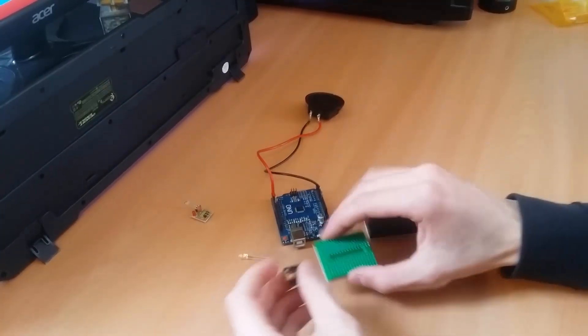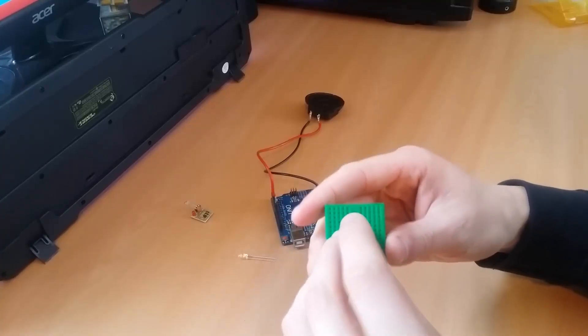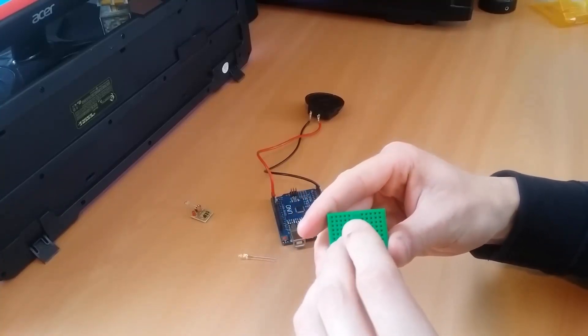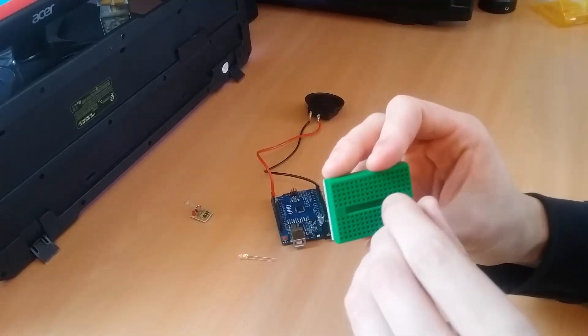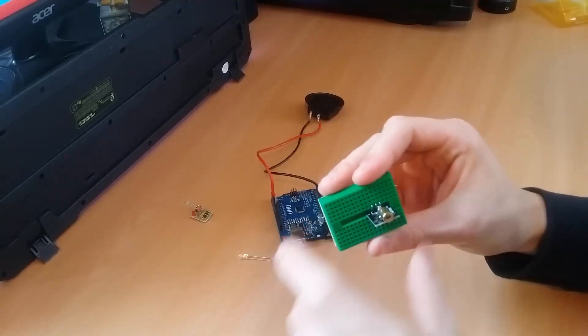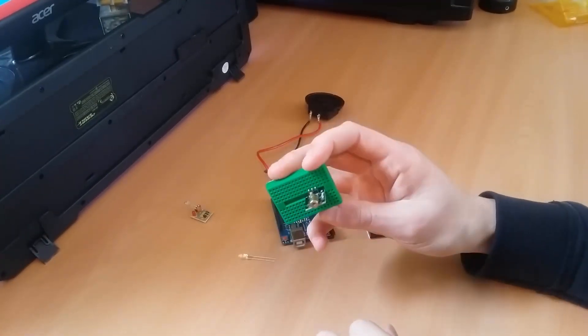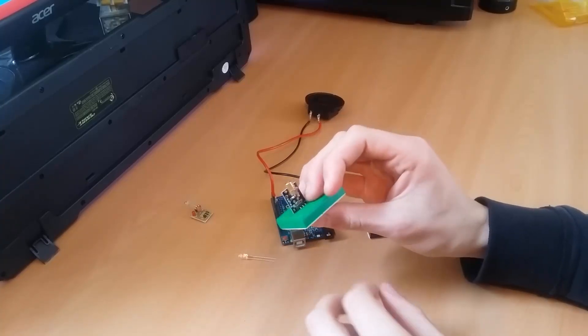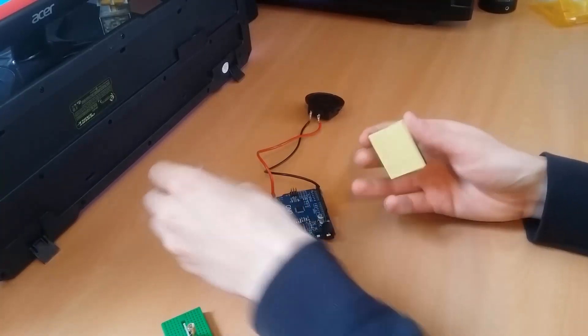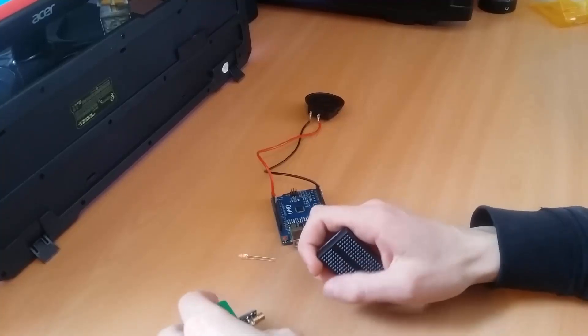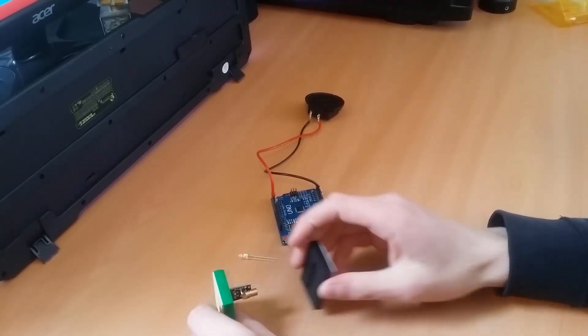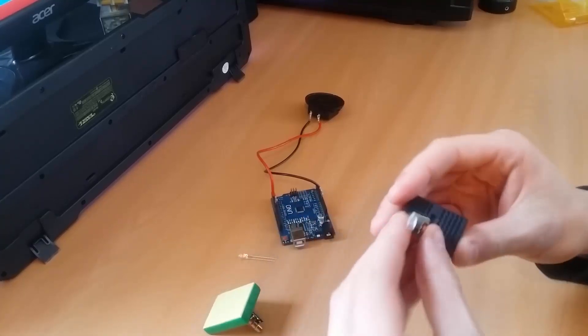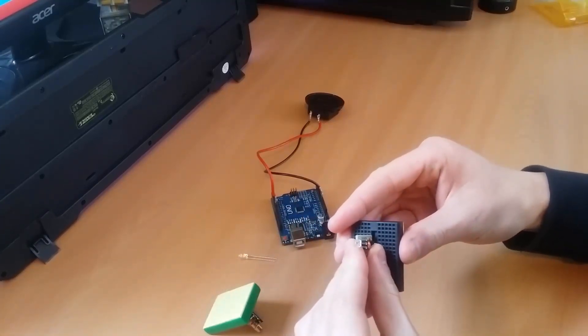Then we plug our laser module and sensor in the mini breadboards. So that is our laser module. And now the sensor. Now make sure you align those properly otherwise your alarm will start beeping as soon as you upload your code.